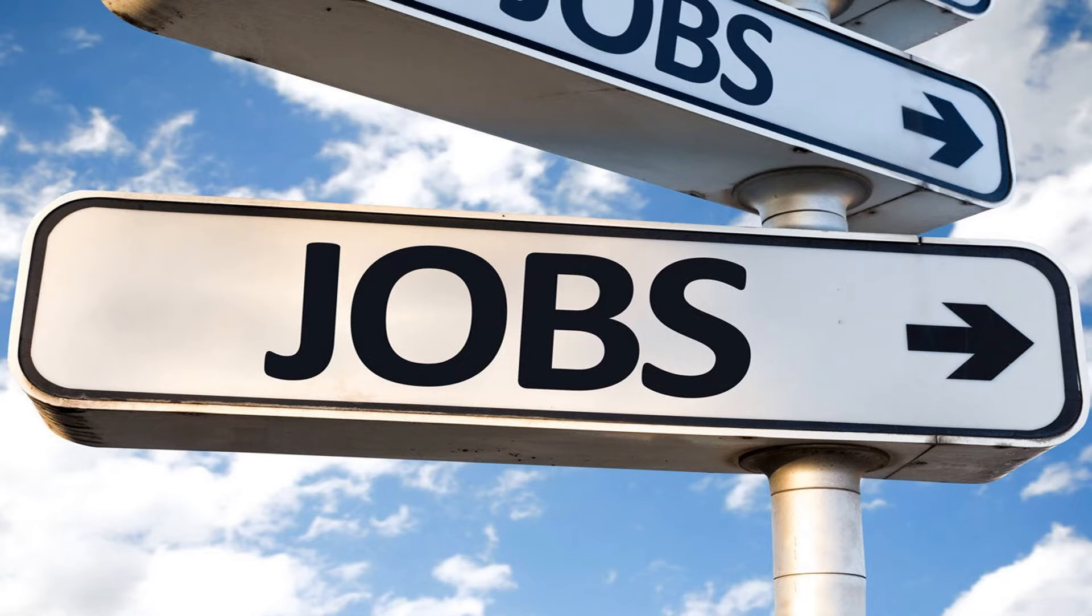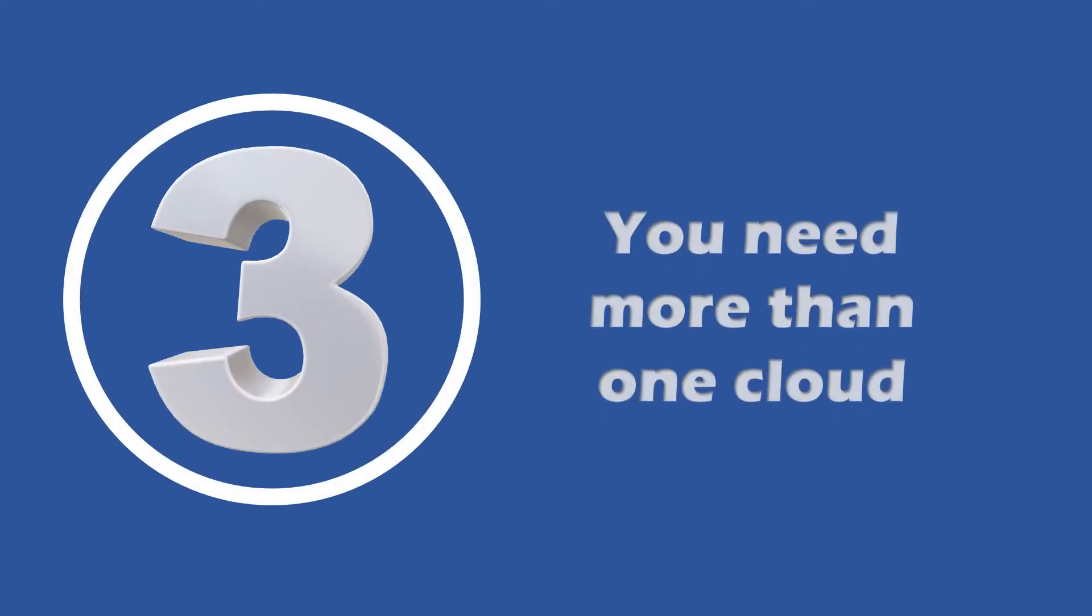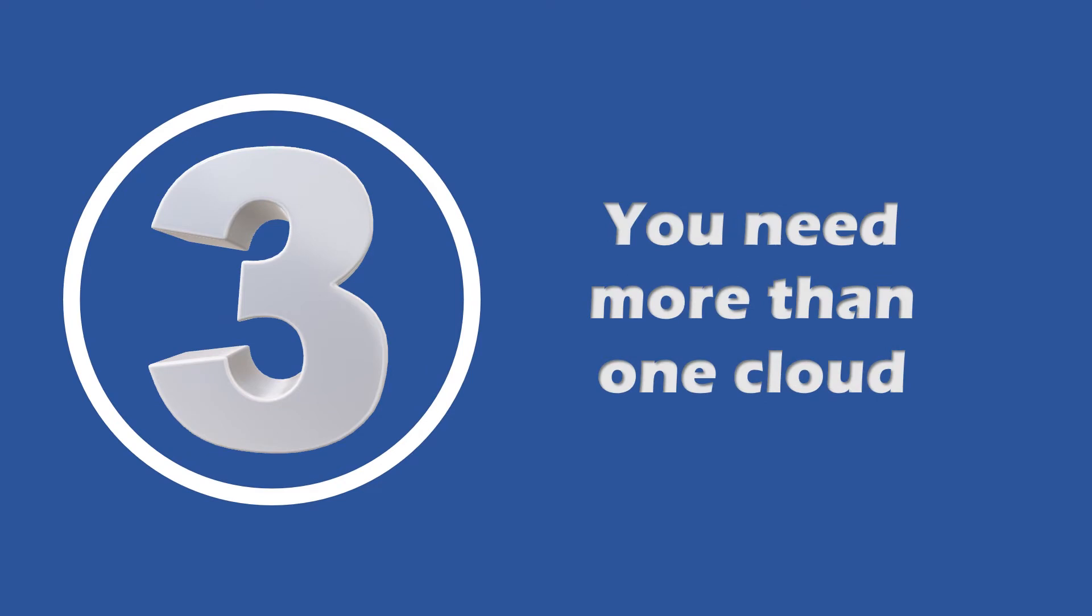Now let's go to the third myth. The third myth says that you need more than one cloud. Depending on your business, this can happen, but the fact that you need more than one is not completely true.